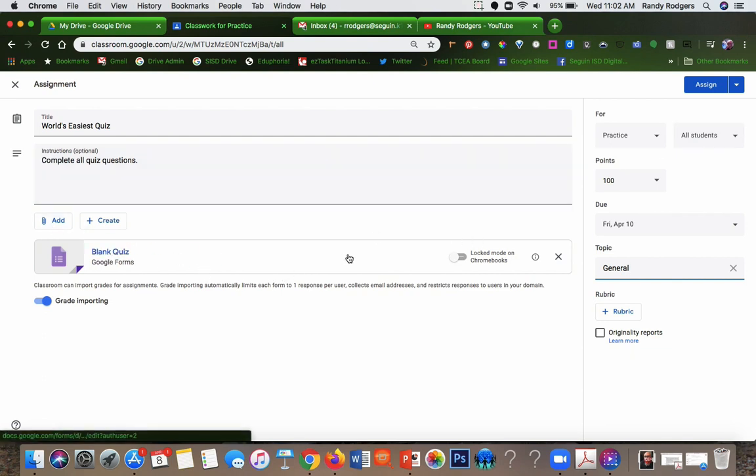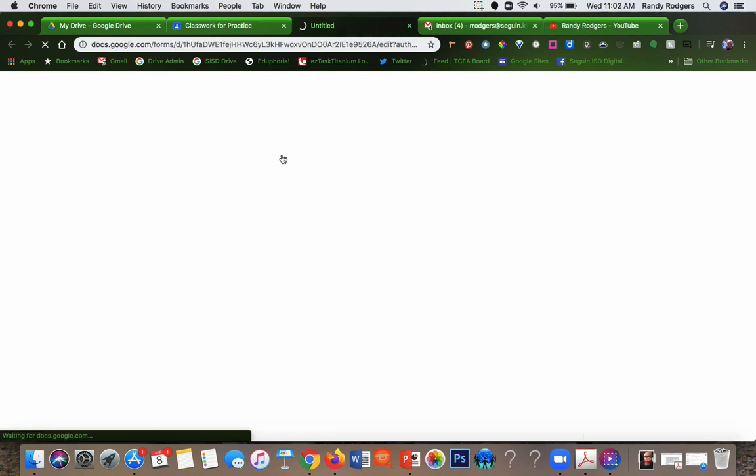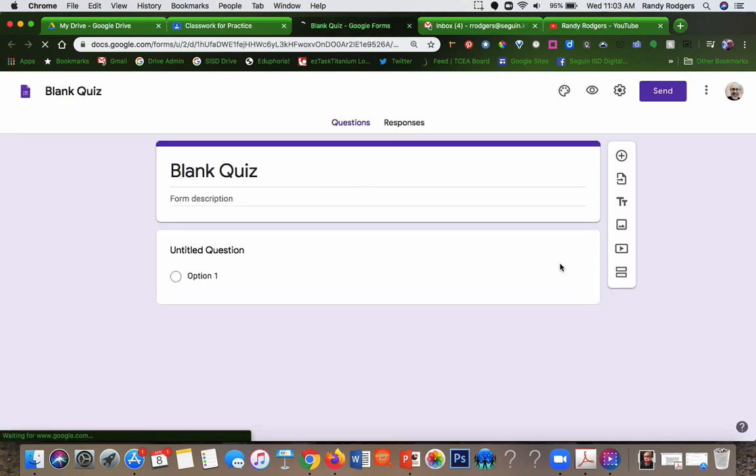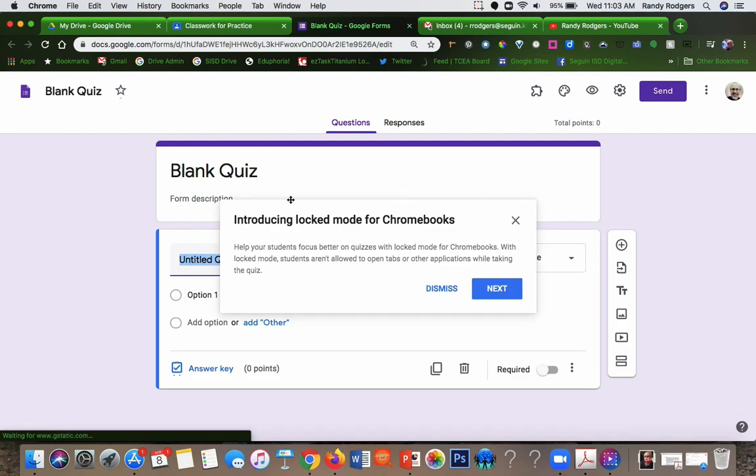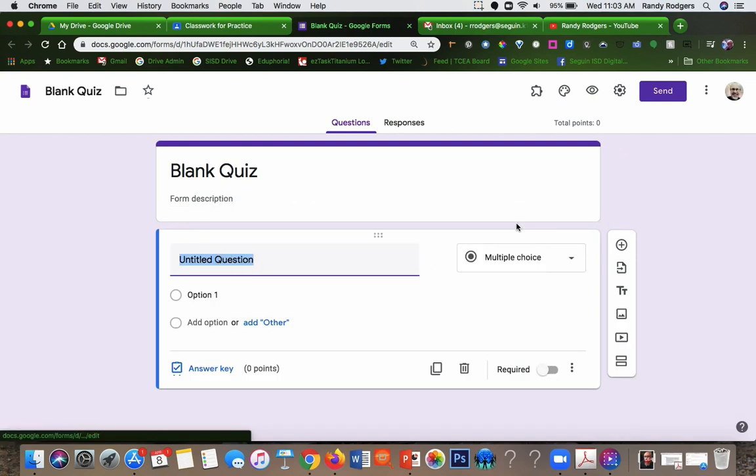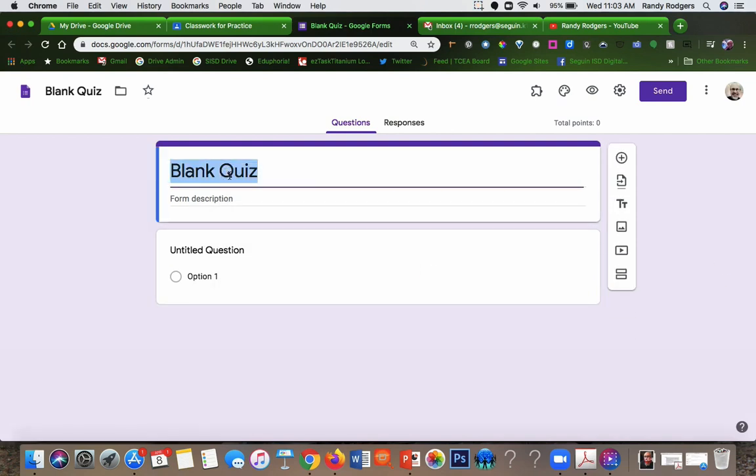If you click on Blank Quiz right here, it's going to open up the Forms tool in your drive. And what you want to do is give it a title again.